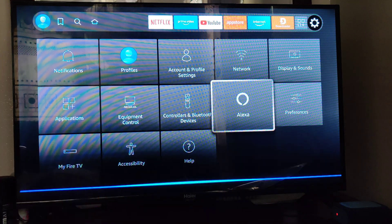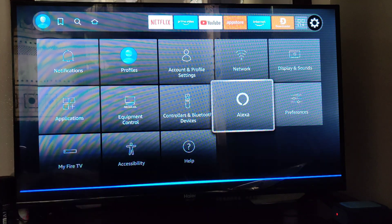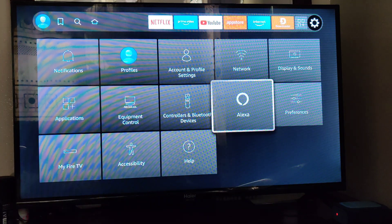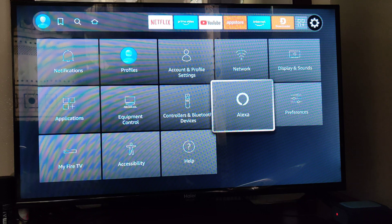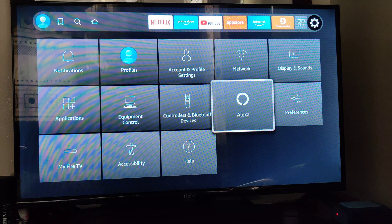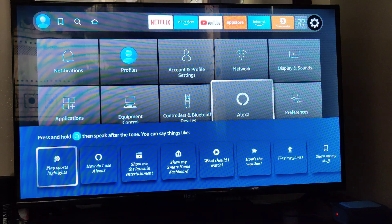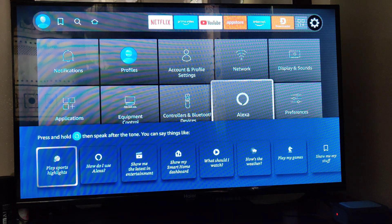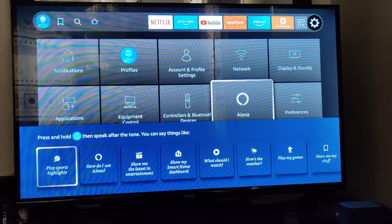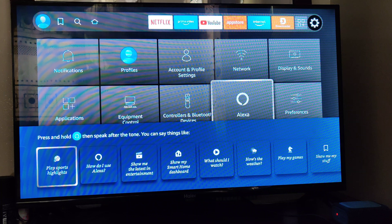Hello Alexa, what's the weather today in Dar es Salaam? As you can see, it has given us an option: press and hold, then speak after the tone.